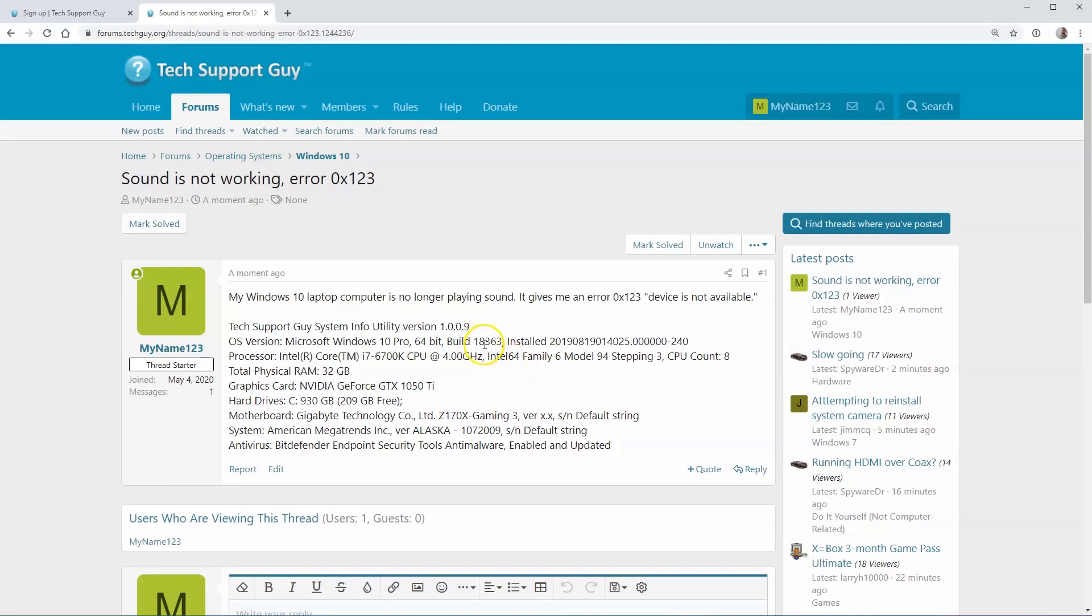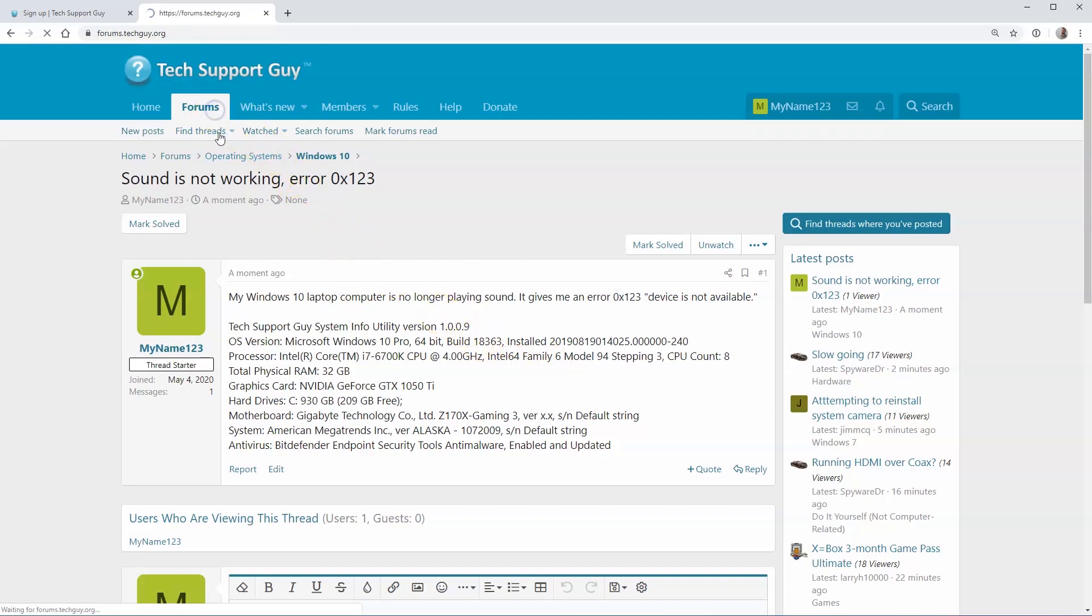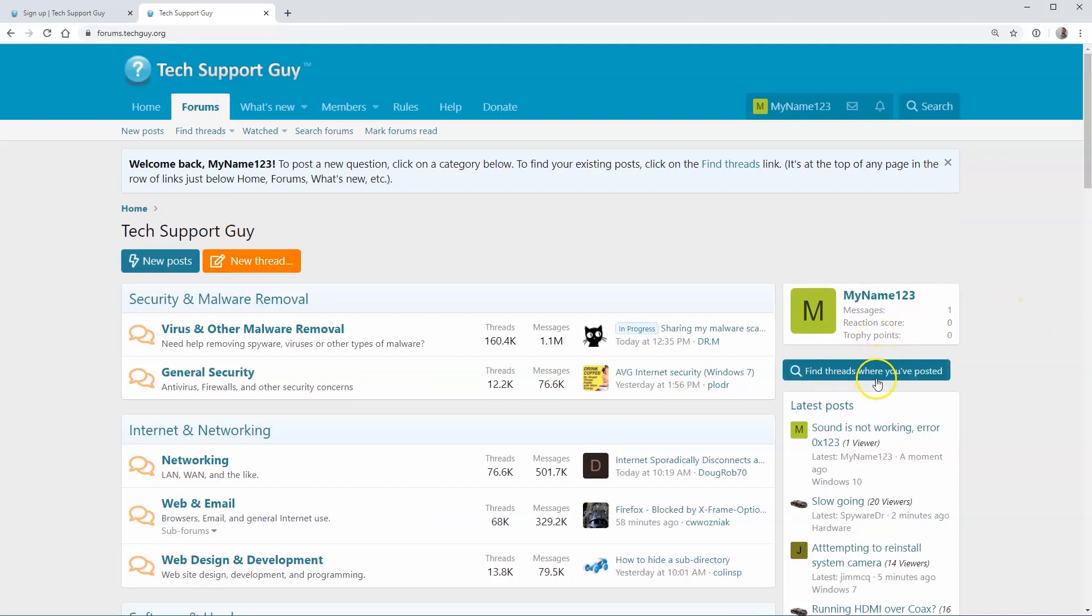After you've posted your question, you can return to the site as often as you'd like to see if someone has replied to your message. An easy way to find your post is to click on the Find Threads Where You've Posted button on the right.